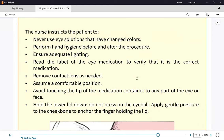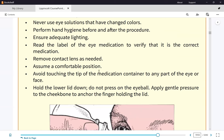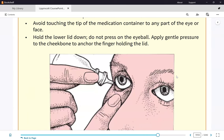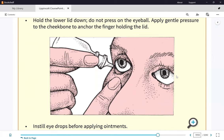Very important: do not touch the tip of the medication container to any part of the eye. Do not contaminate the tip of the dropper. If the dropper gets contaminated, then the whole medication is now contaminated. The eyedrop goes only on the lower conjunctival sac, not on the eyeball.